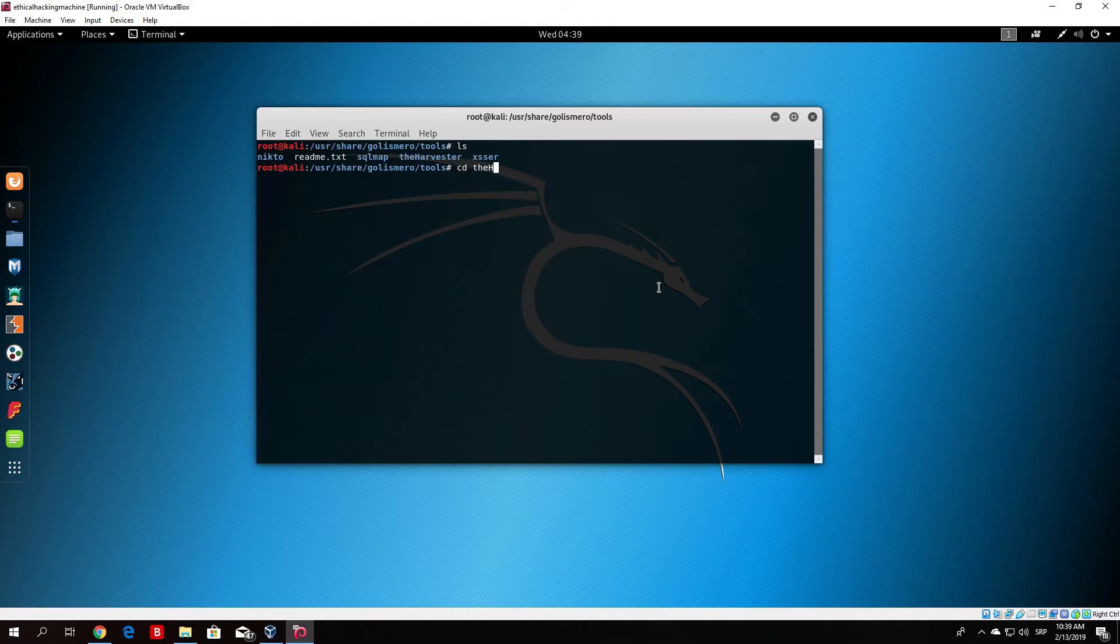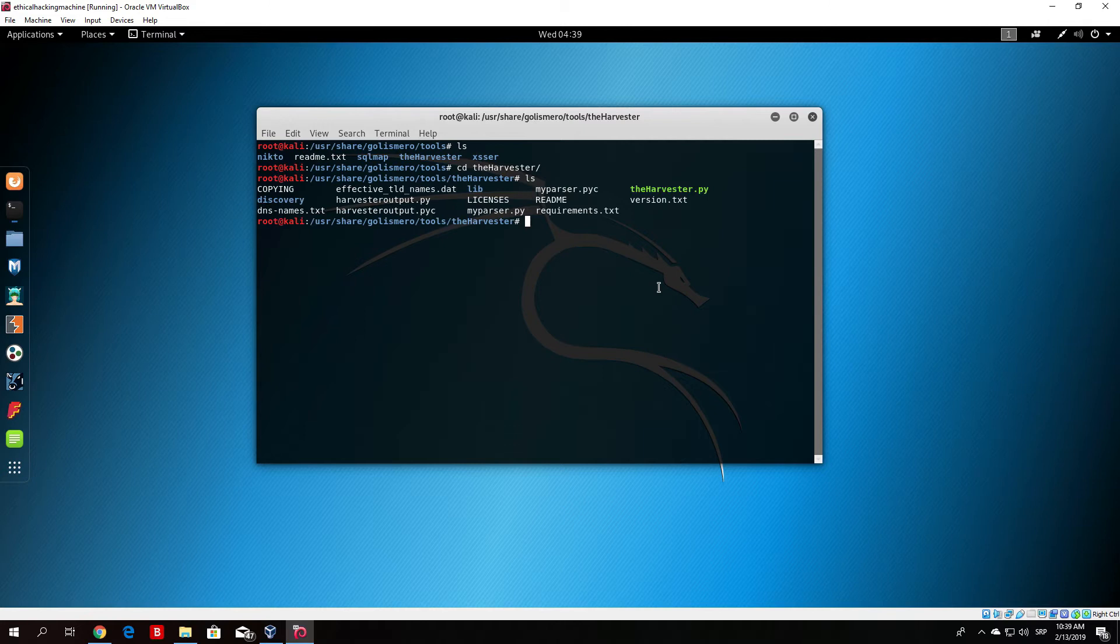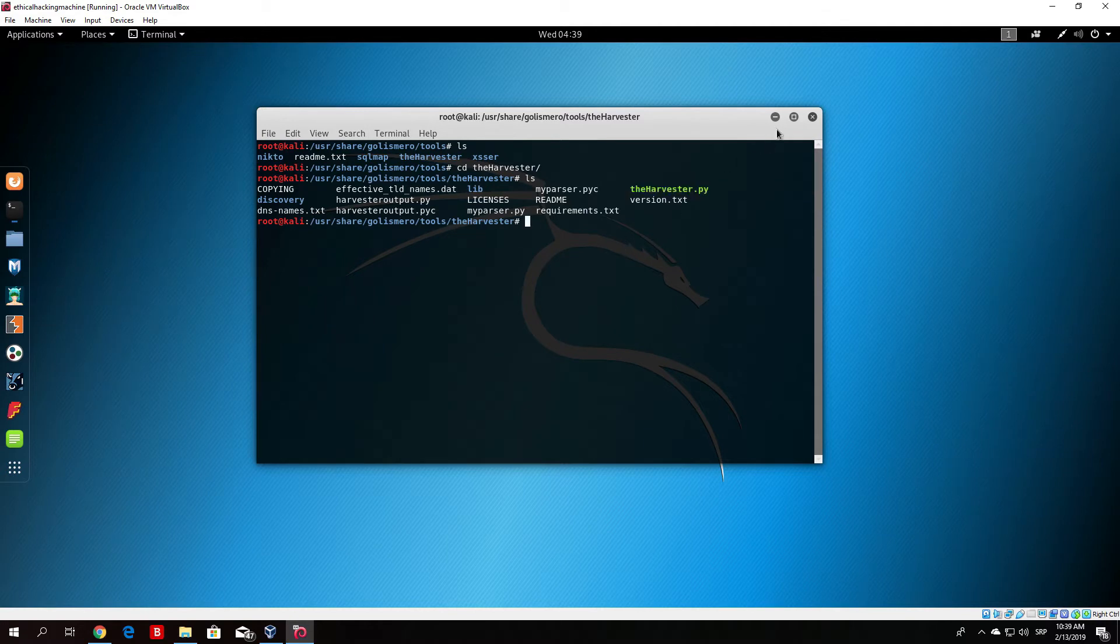So if we type here change directory harvester we can see that right here we have an executable Python file which we will run in order to run this program.